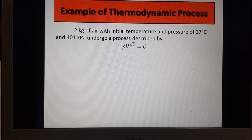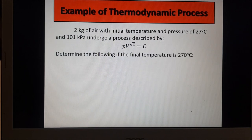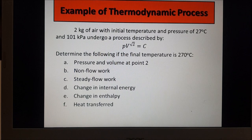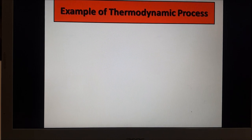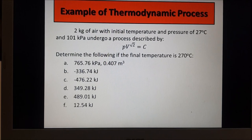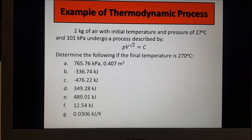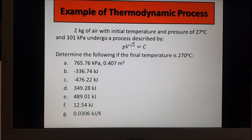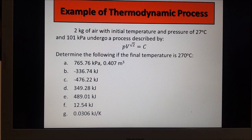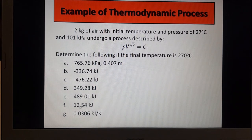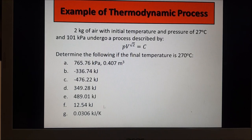Now, what if the problem has the same conditions but N equals the square root of 2? Please try it using the same formulas and see if you can arrive at the provided answers for final pressure and volume, non-flow work, steady flow work, change in internal energy, change in enthalpy, heat transferred, and change in entropy.